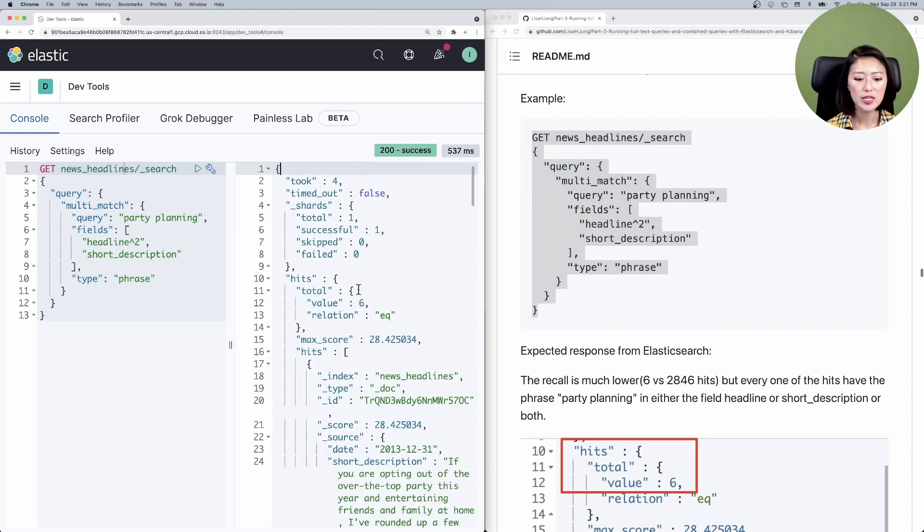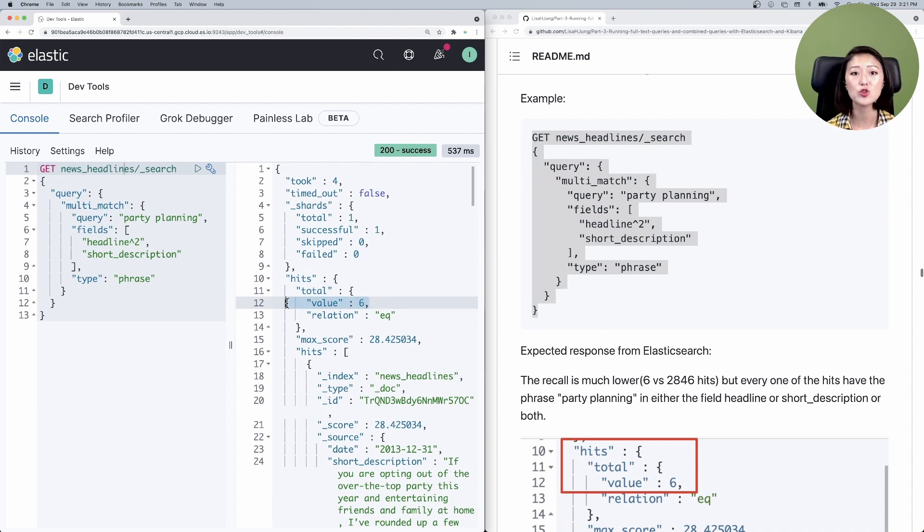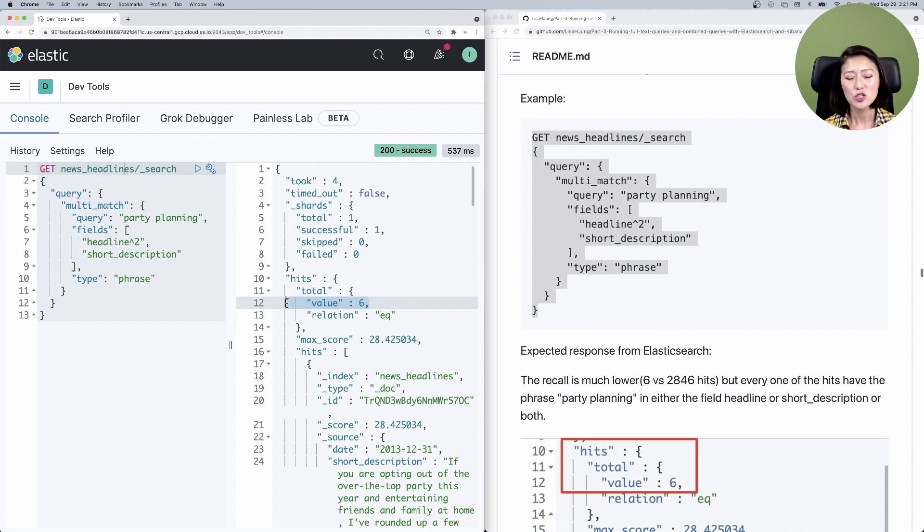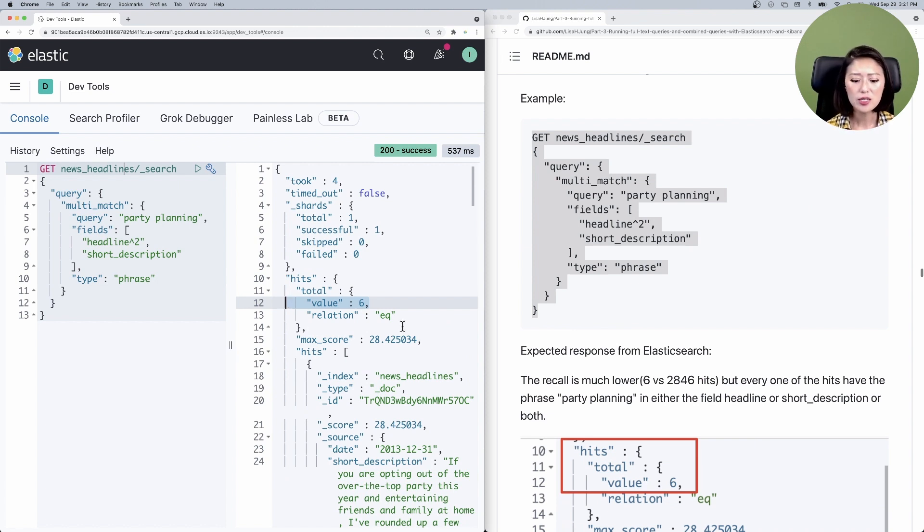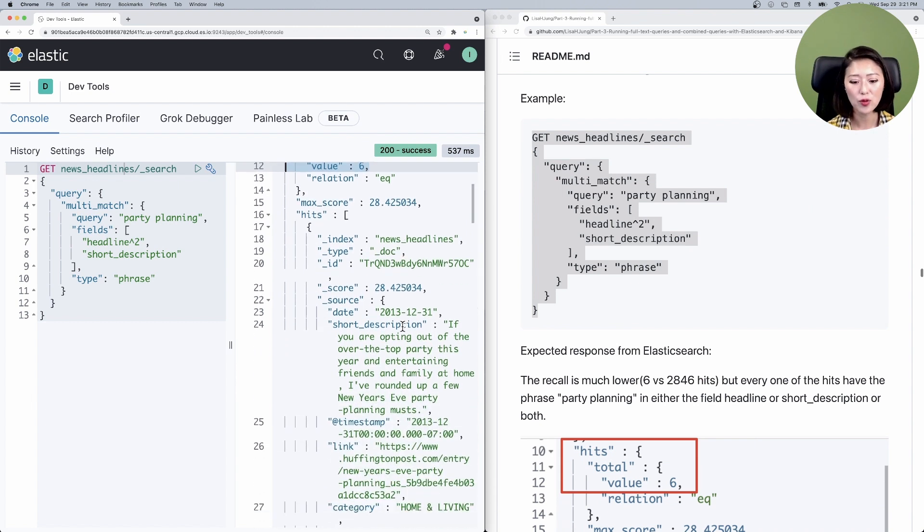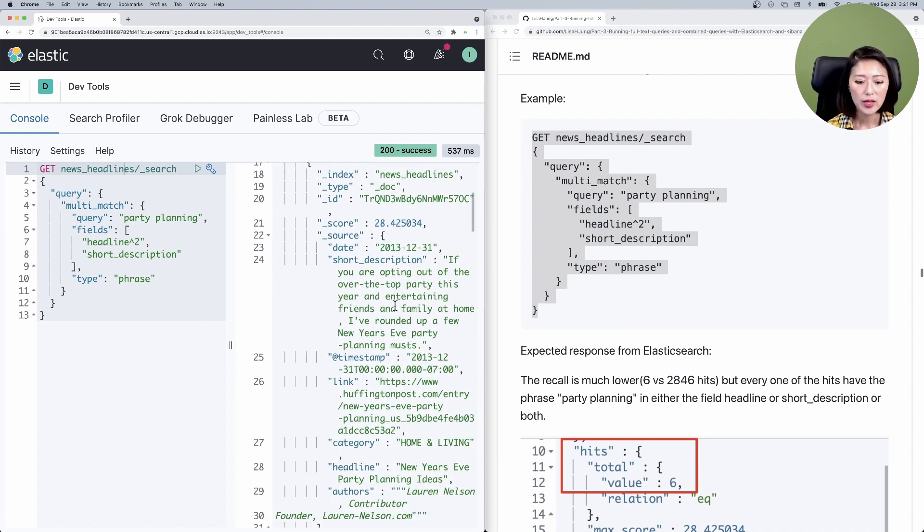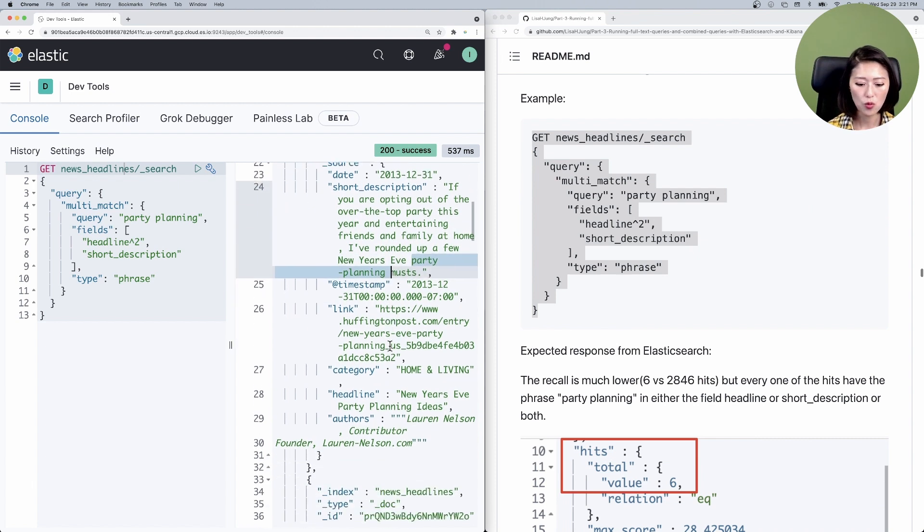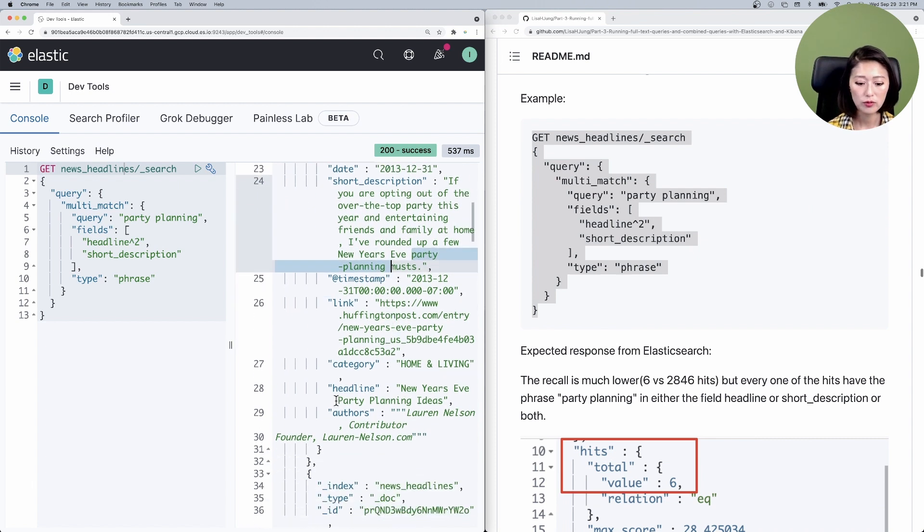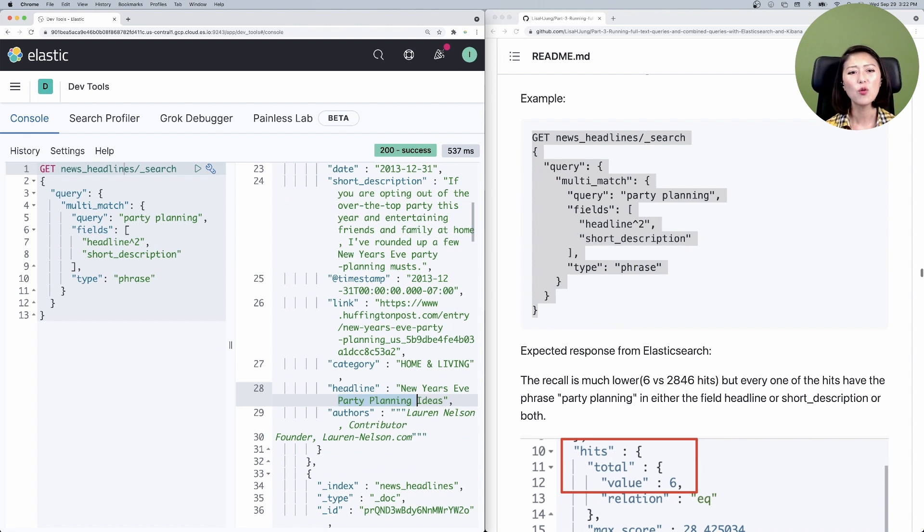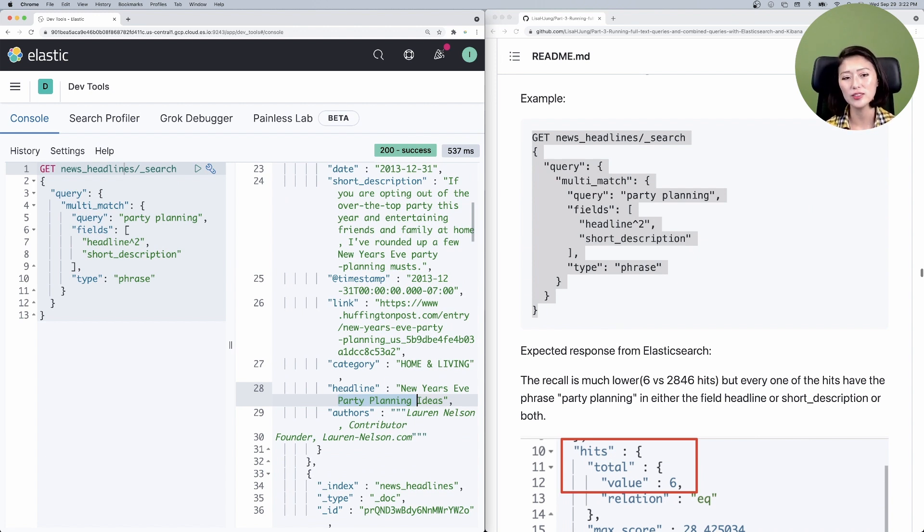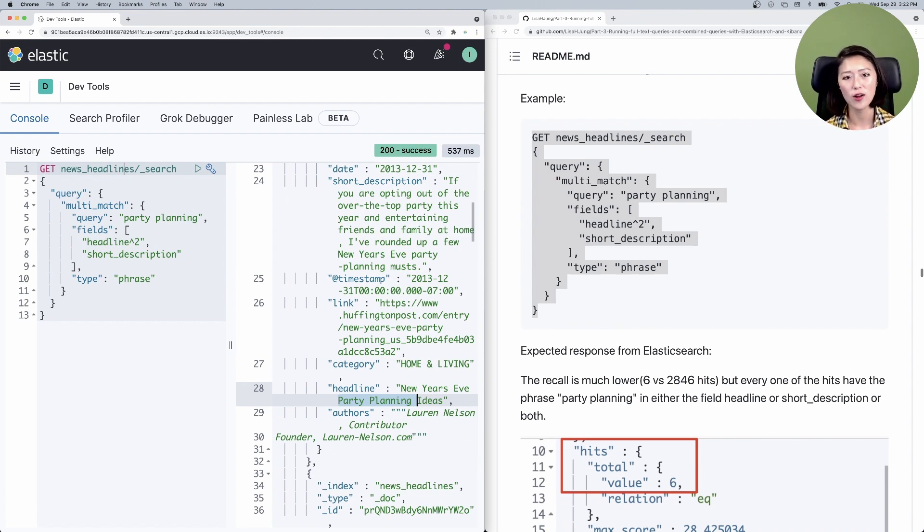You'll see that we got six hits this time compared to 2800 hits from the last query. So we reduced our recall quite a bit. And you'll see that all six of our hits have the phrase party planning in either the short description or the headline. And the ones that contain the phrase in the field headline are shown higher on the list. So we have increased our precision as well.